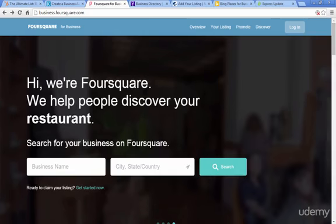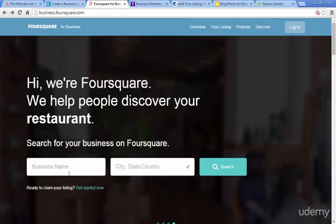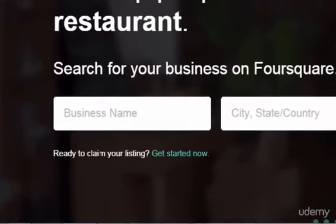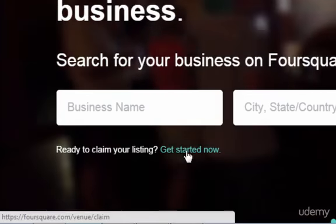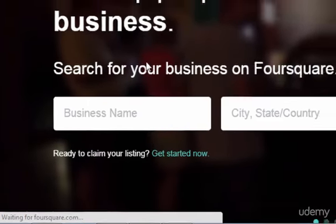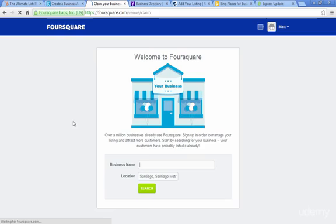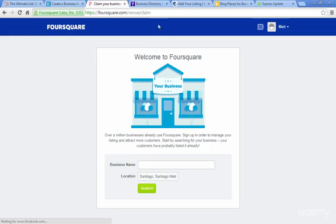Foursquare you're probably familiar with. If your business isn't on there already, down at the bottom it'll say ready to claim your listing. You just click get started now and then enter your business name, location, and click search. This is foursquare.com/venue/claim.